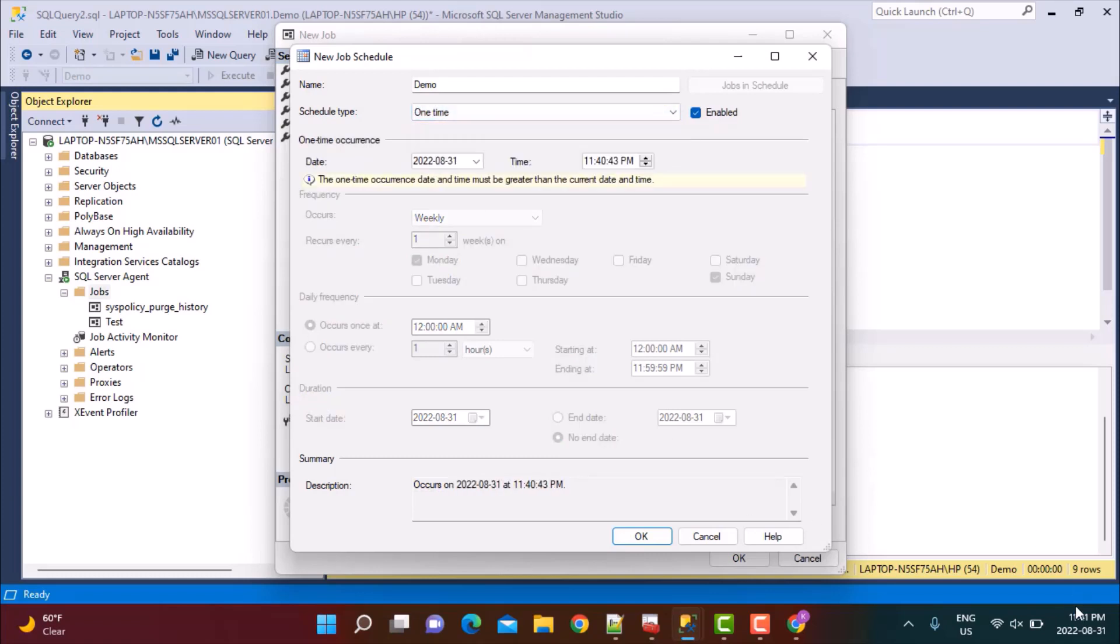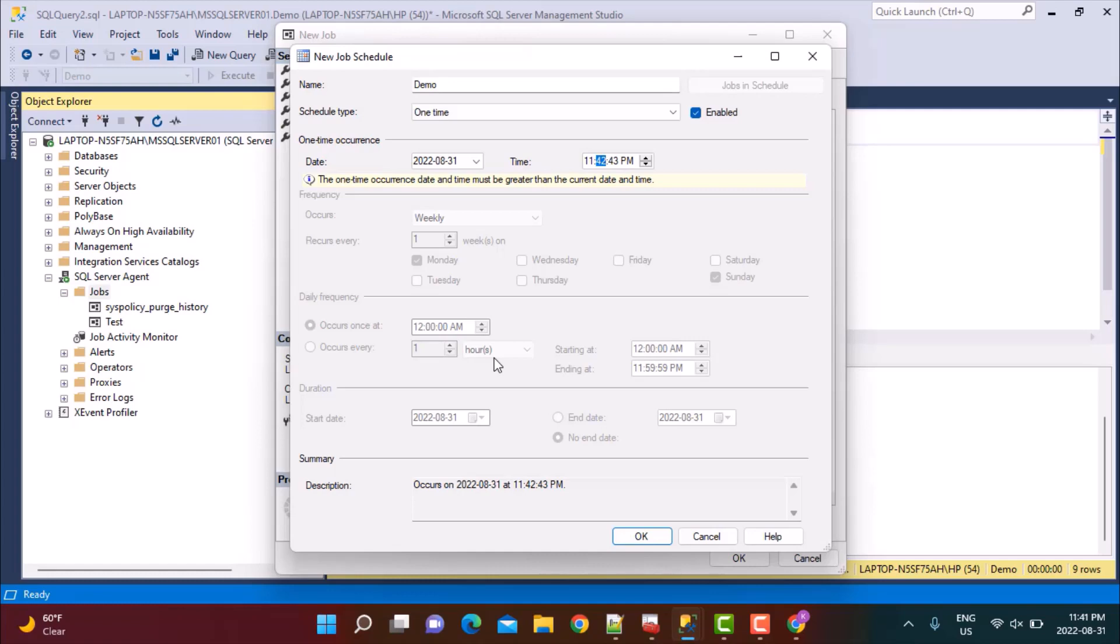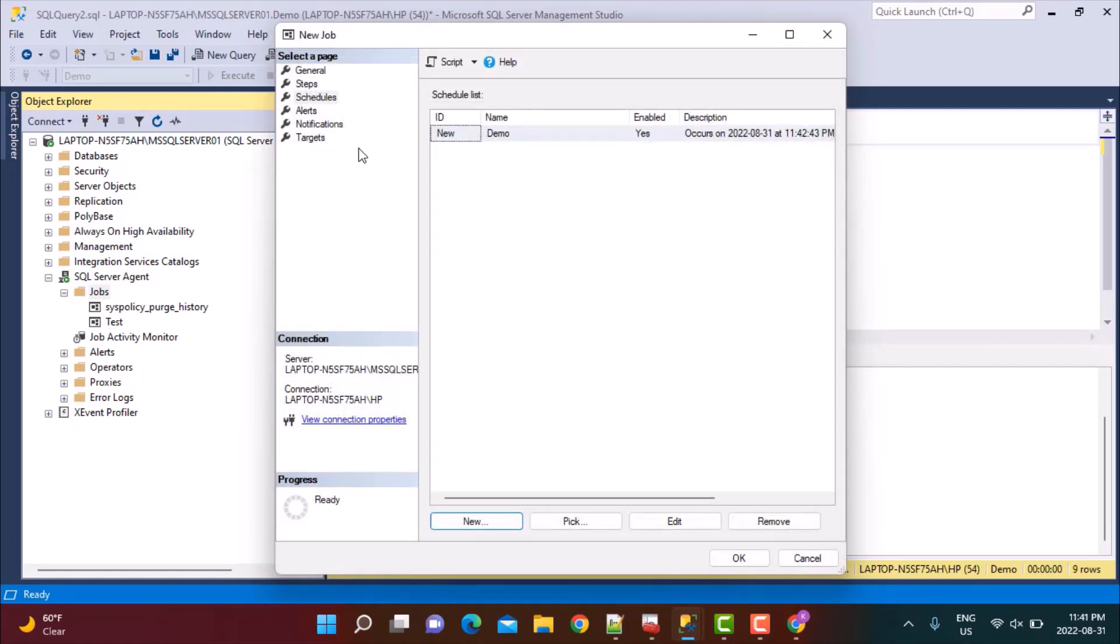The time now here is 31st August 11:41 PM. So I'm going to define it for 11:42 PM. And then we'll go back to the table and see whether the script, the command, has worked correctly. So I'm just going to say OK.